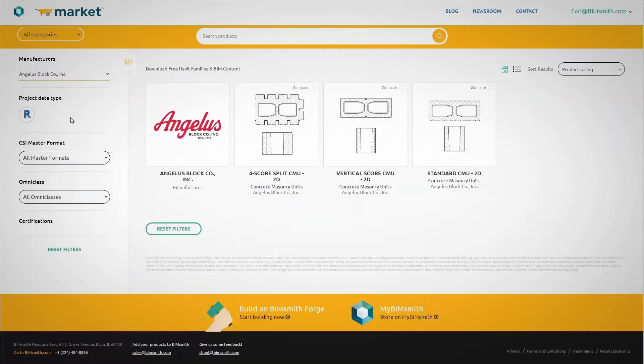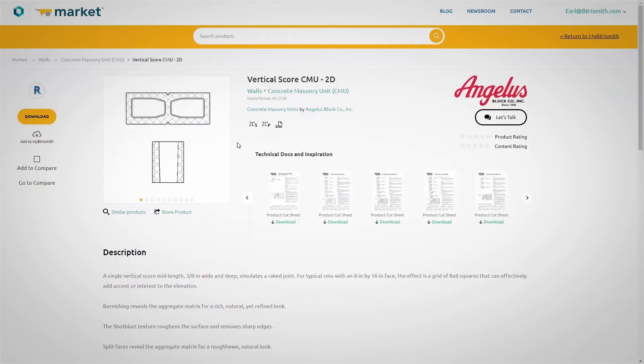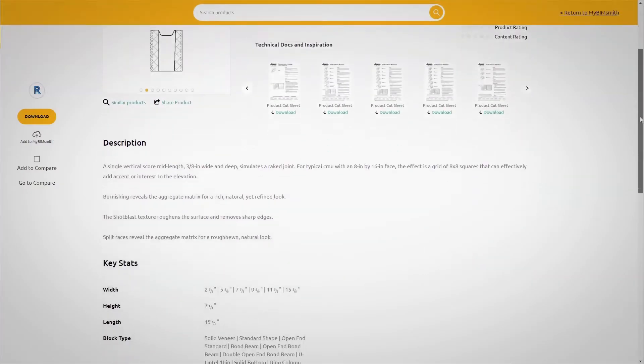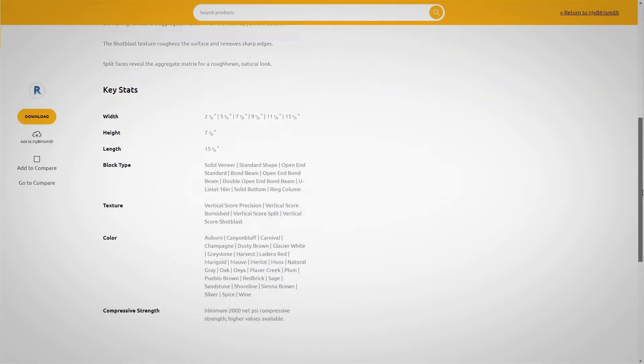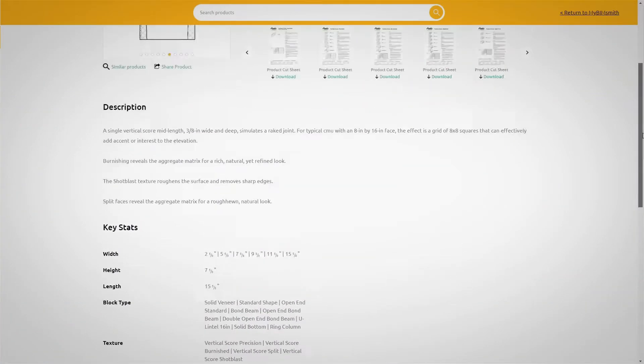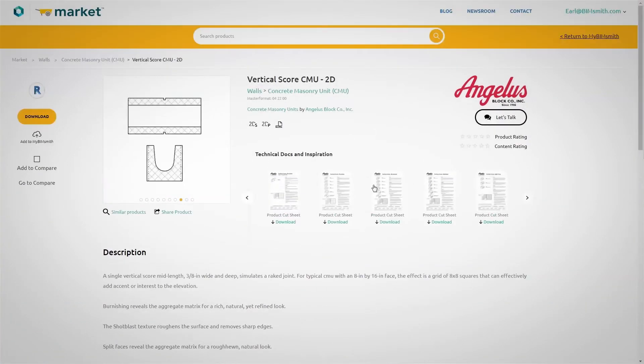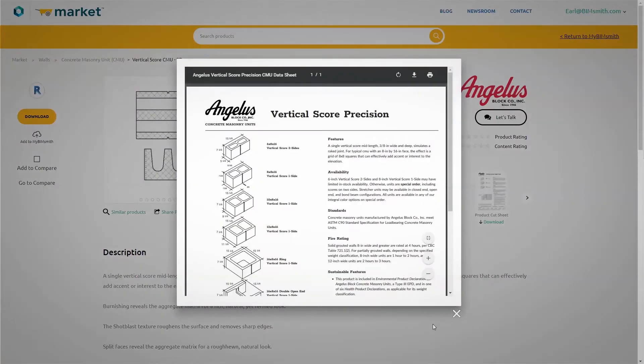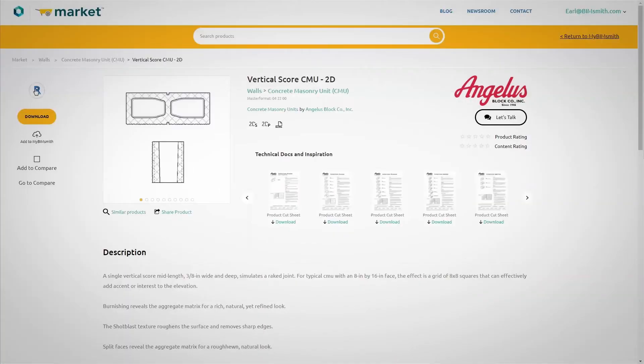All the data you need is in one place. Revit content, detail components, three-part specs, technical documents, and more are ready for you at the click of a button, allowing you to worry less and do more.